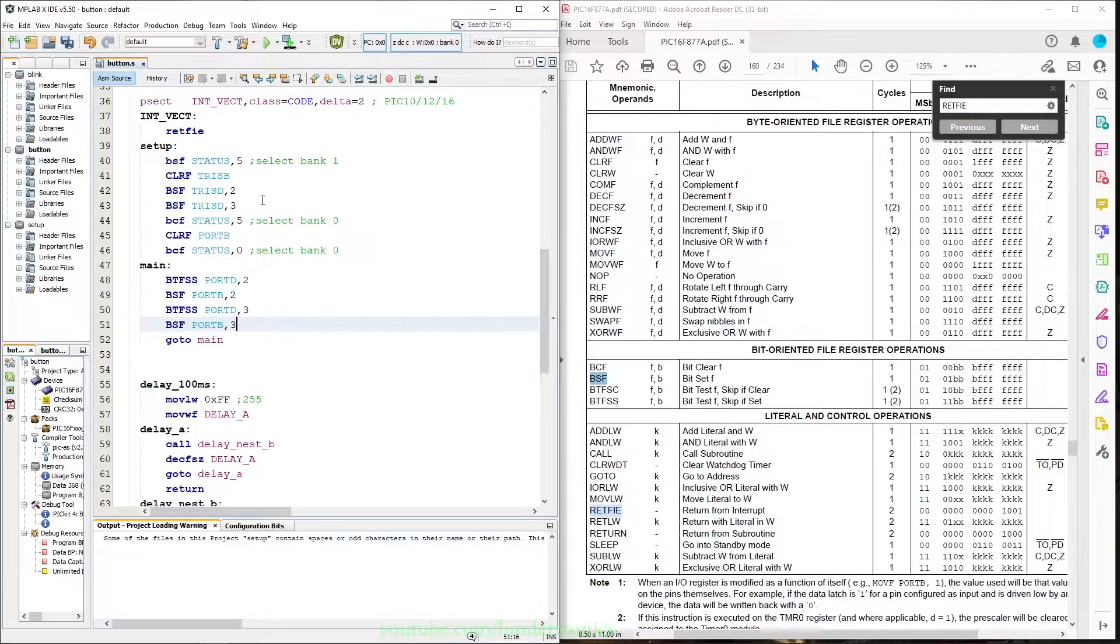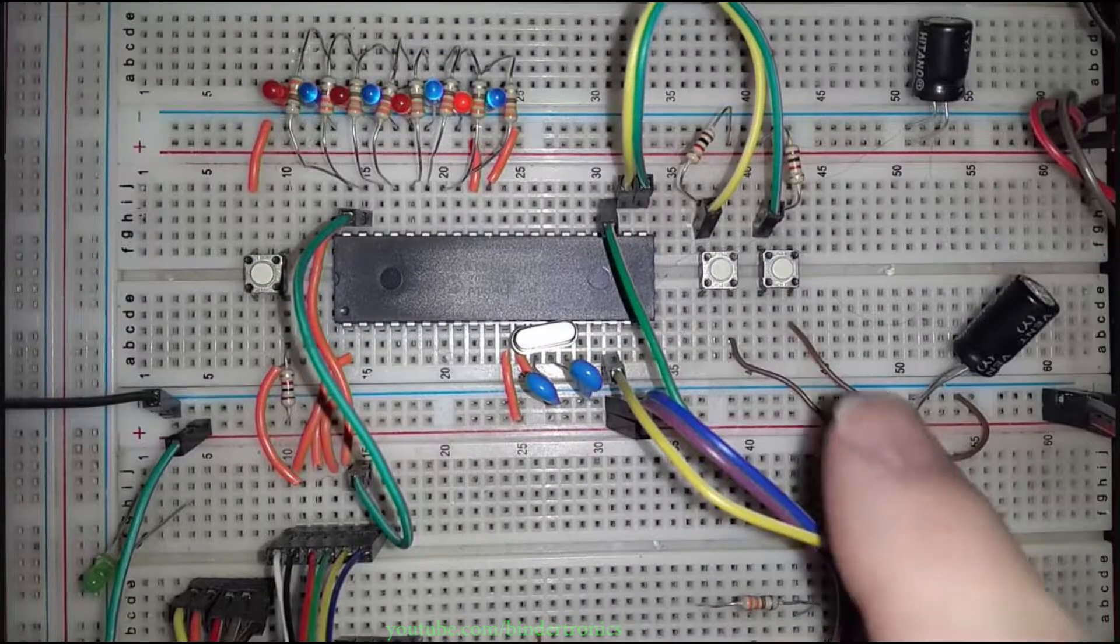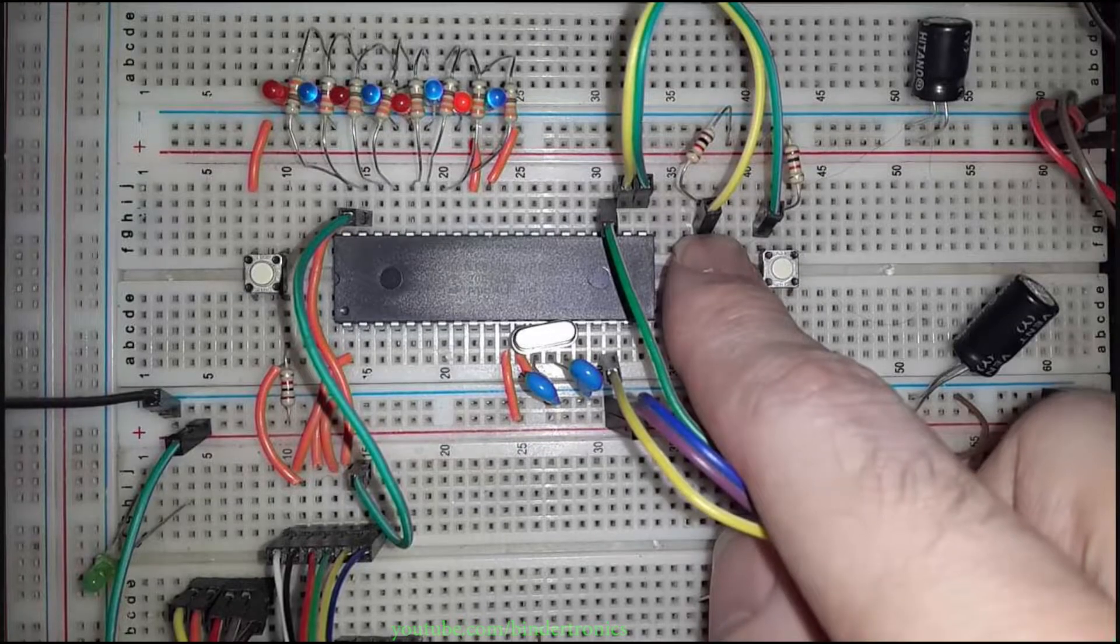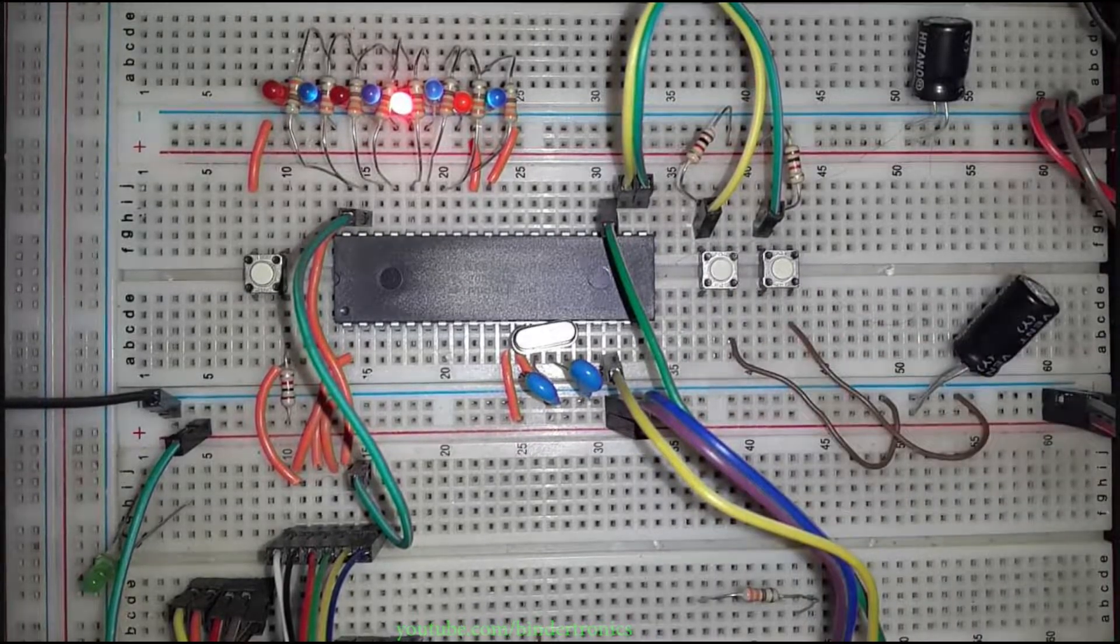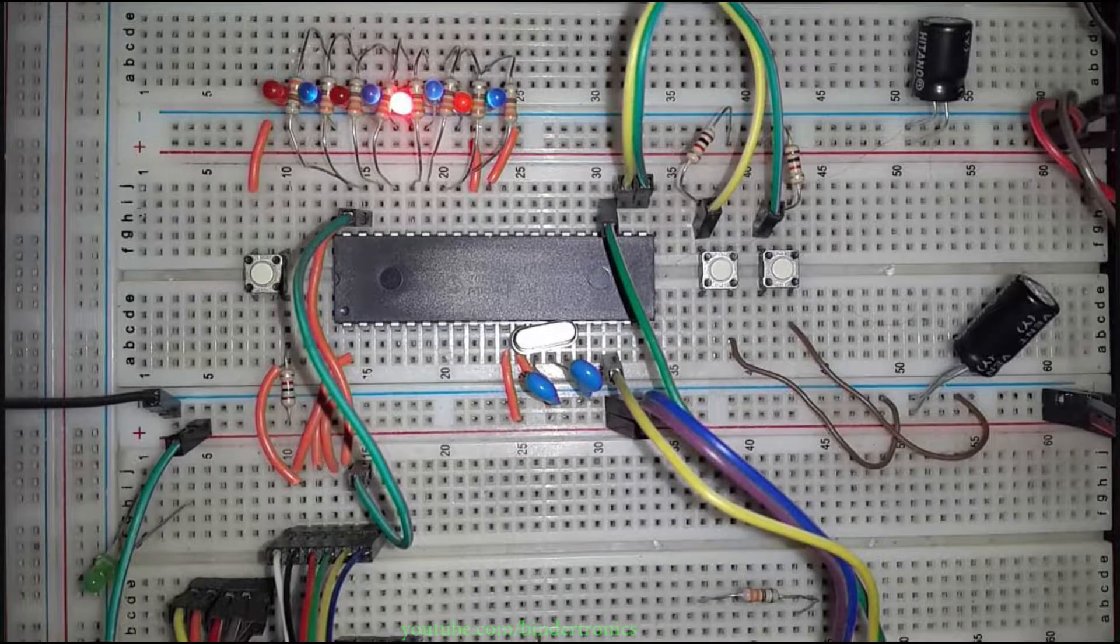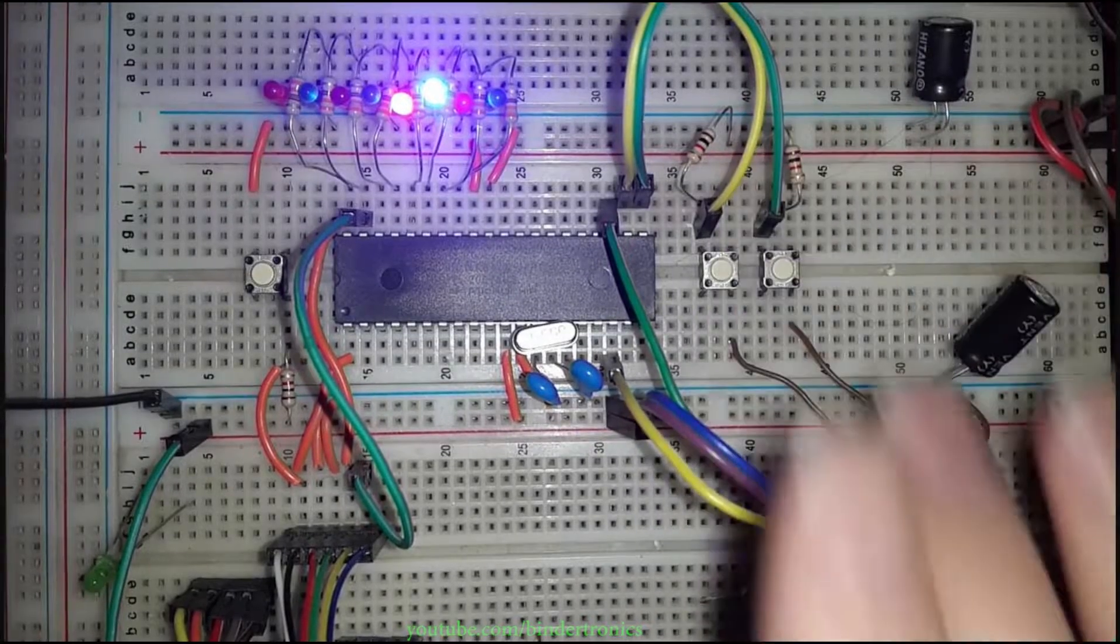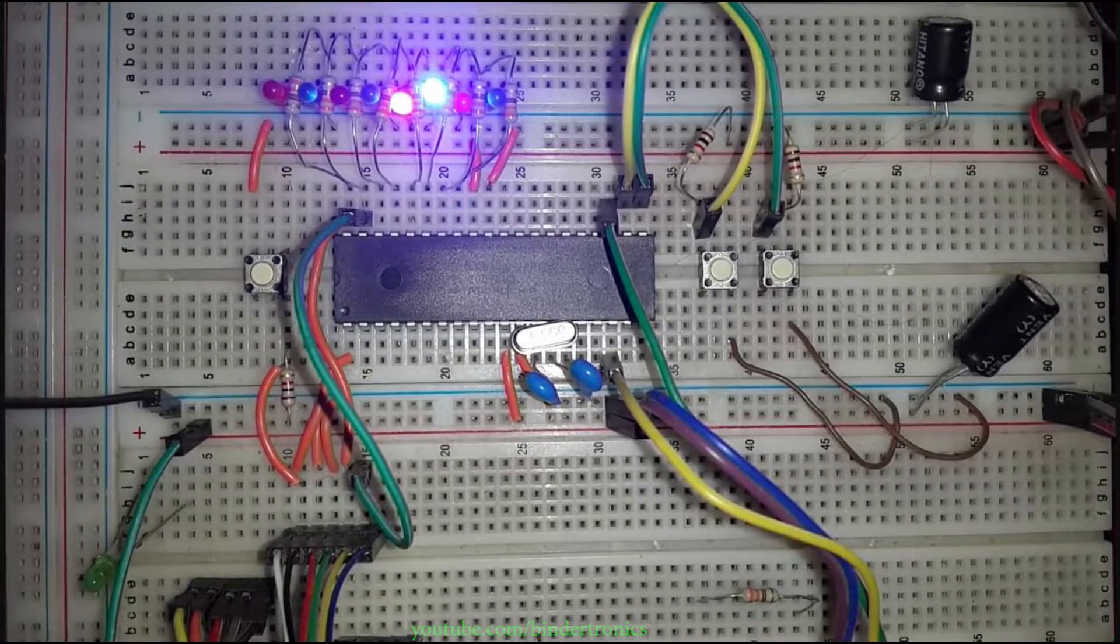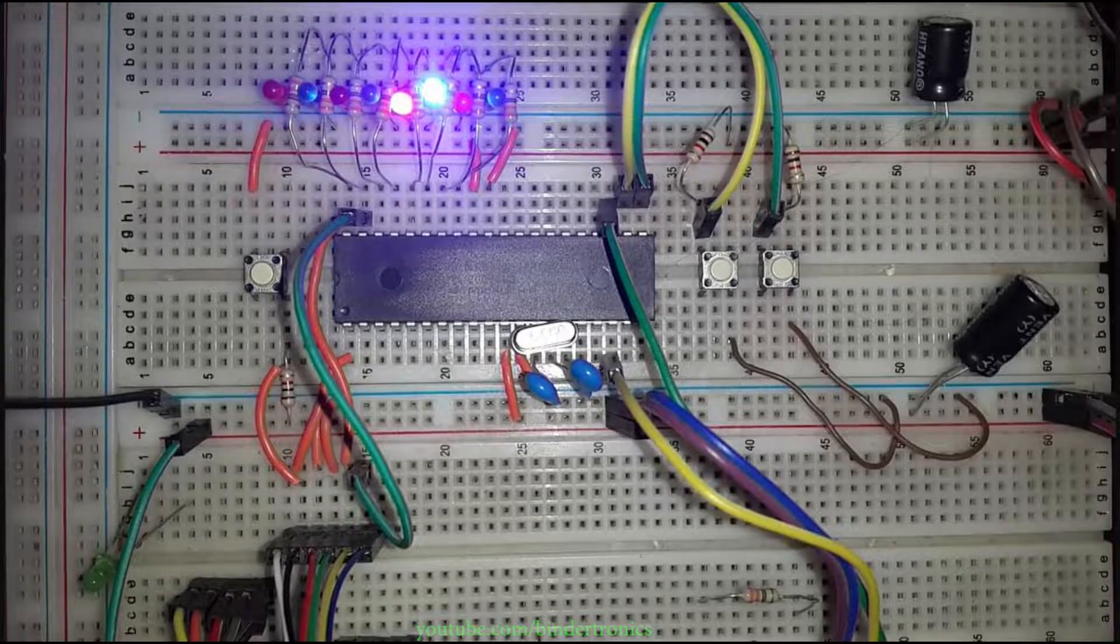Okay, now let's quickly program the PIC. Now you'll see if I press one of the buttons, the LED goes on and stays on, and then if I press the other button, the LED also goes on and stays on.